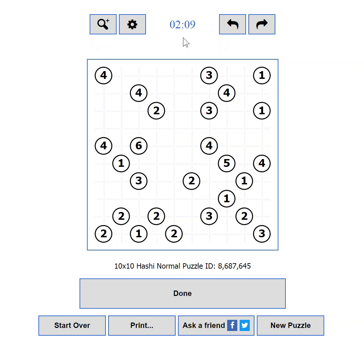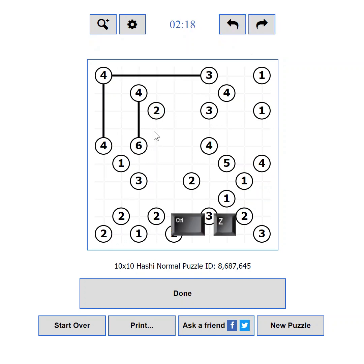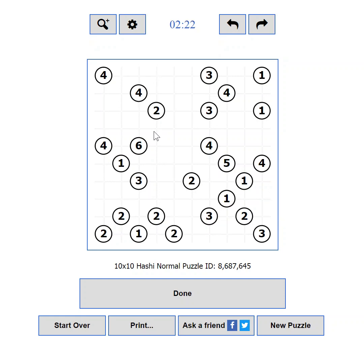If you make a mistake or take a wrong path, the undo and redo buttons are here to help. You can also use the standard keyboard shortcuts CTRL+Z and CTRL+Y. Note that if you reload the page or submit your solution for verification, you will lose the ability to undo your moves.